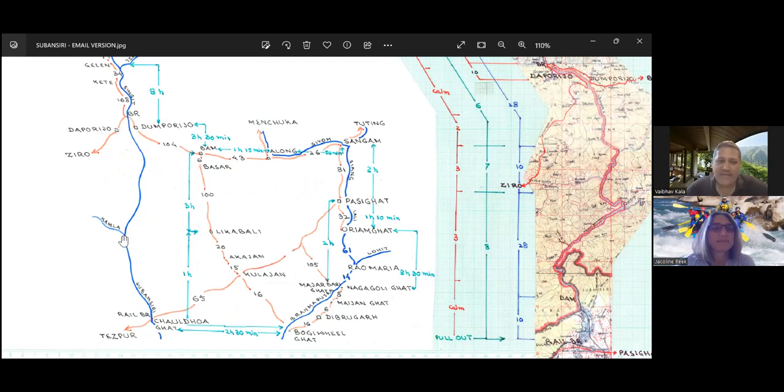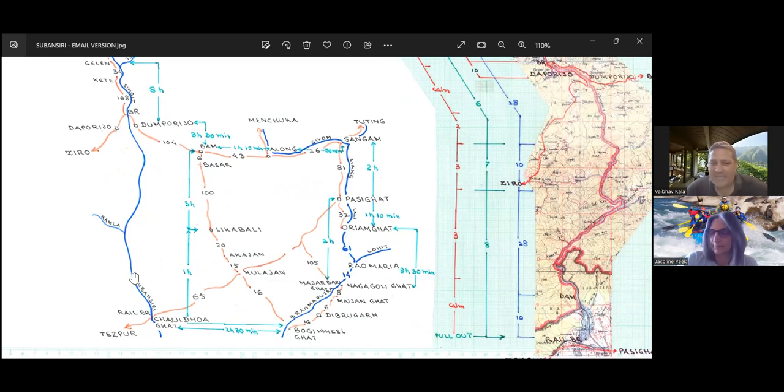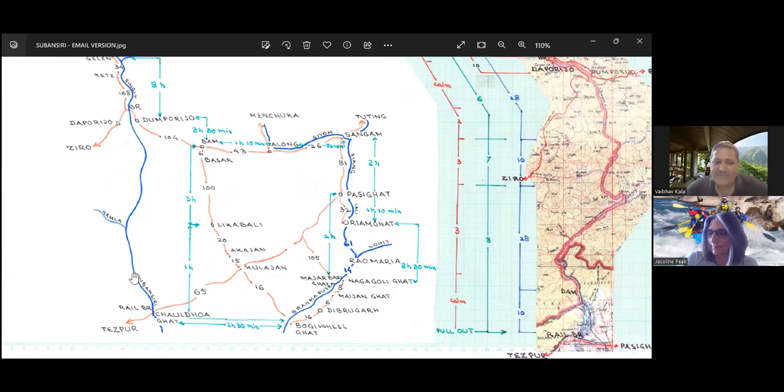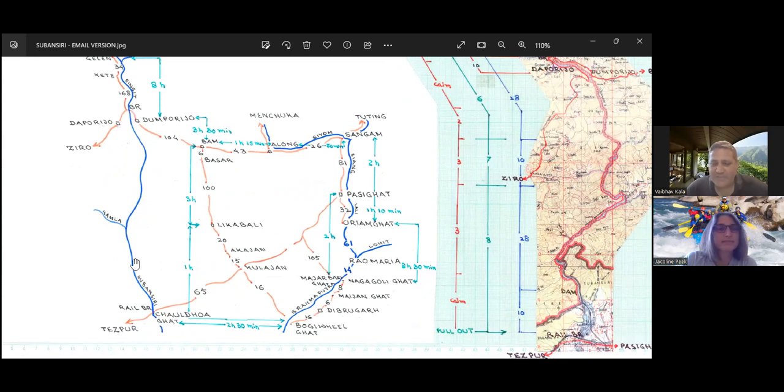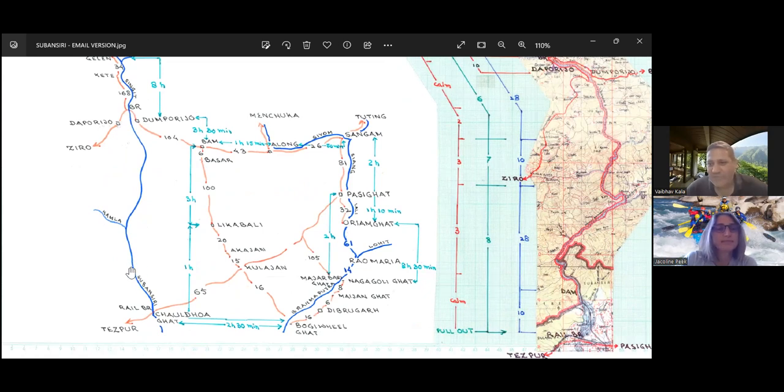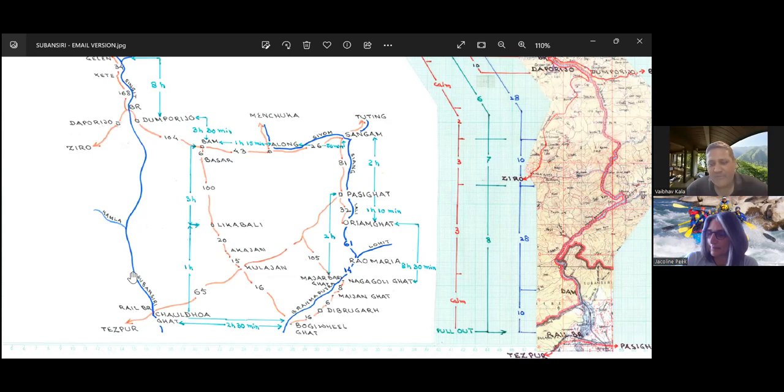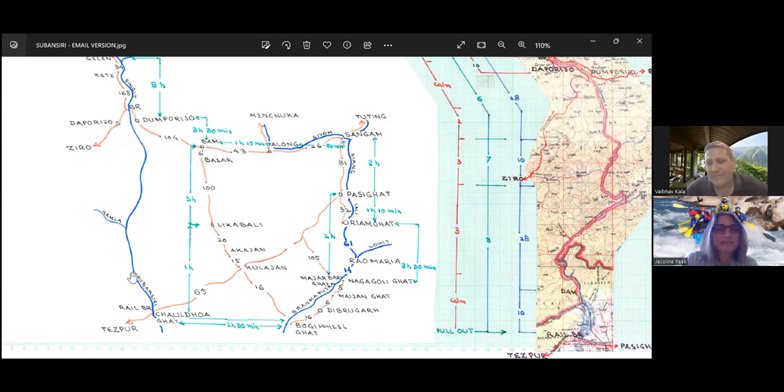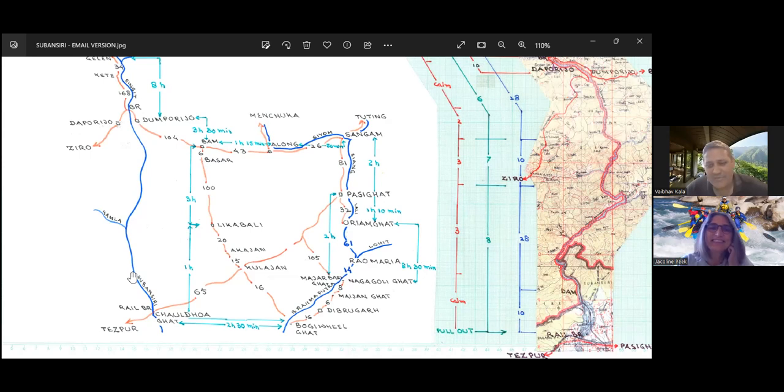Then we float down. Each of those three nights will be spent on lovely large beaches, and the last night is a very special beach, just about 45 minutes above the dam. You have a stunning massive campsite. It's a great way to end the river trip on the Subansari.